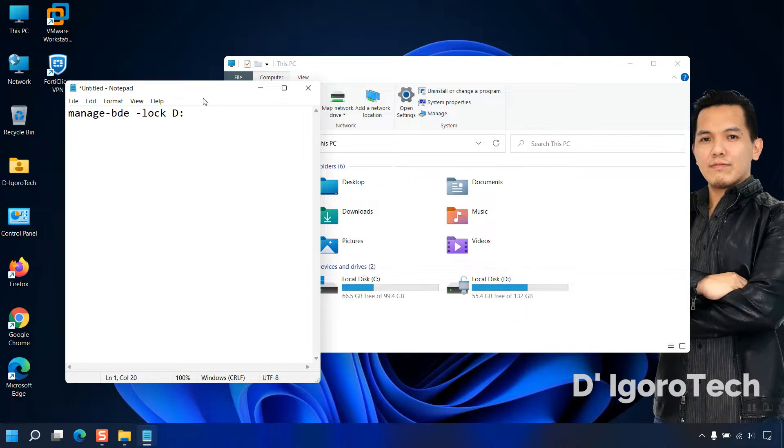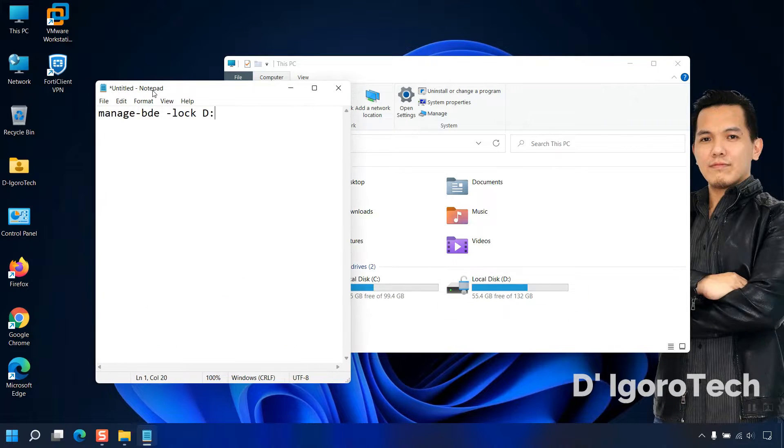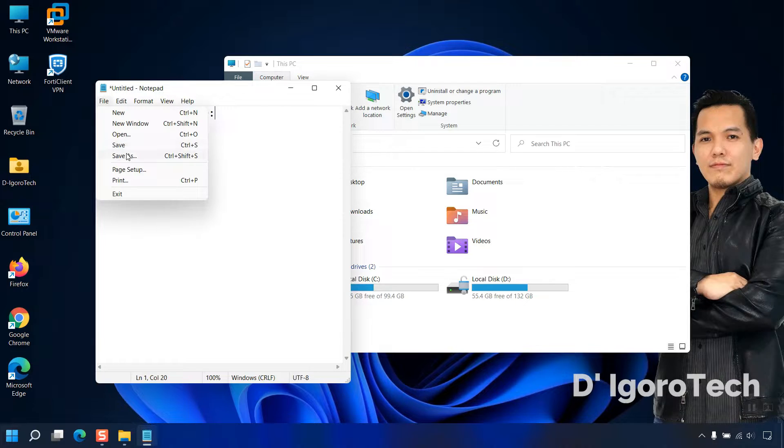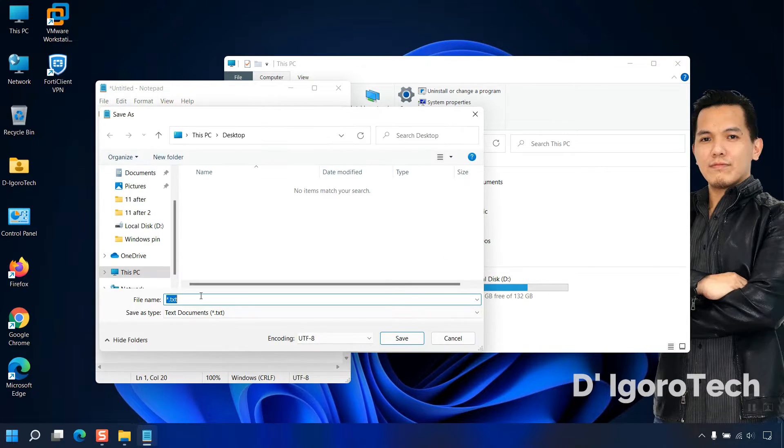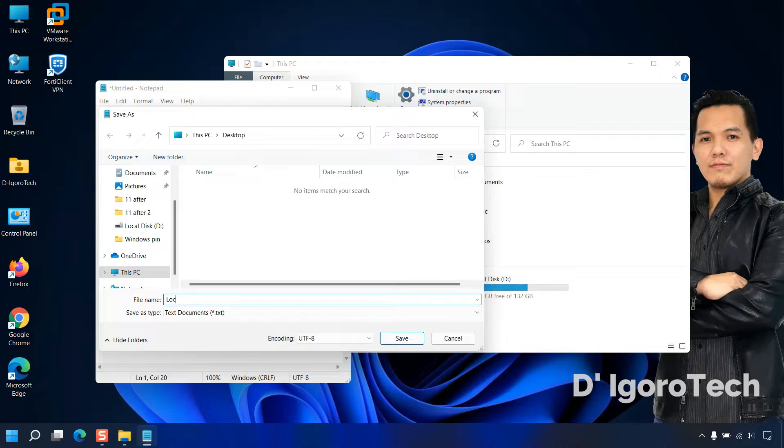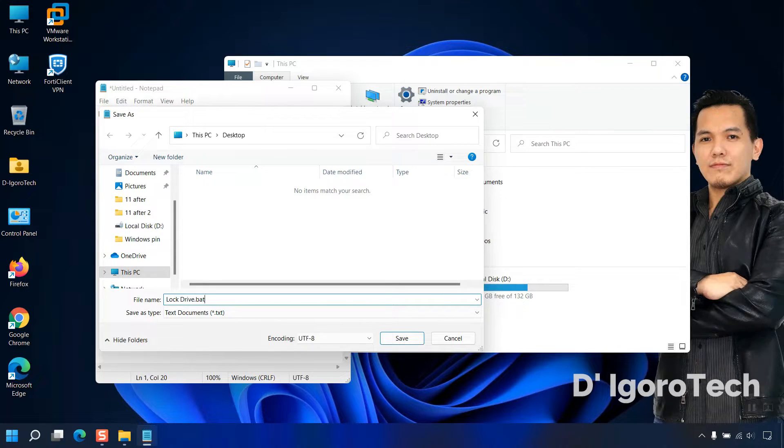We will save it as a .bat file. Click on file, Save as. Enter your desired file name. We will name it as lock drive then add .bat. This is to make it simple.